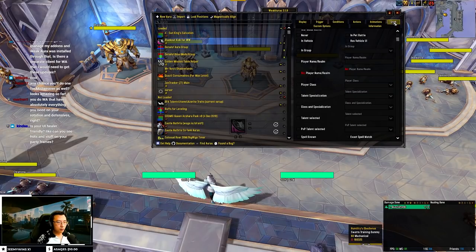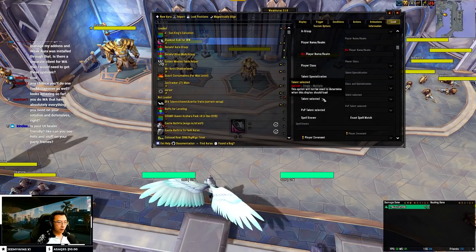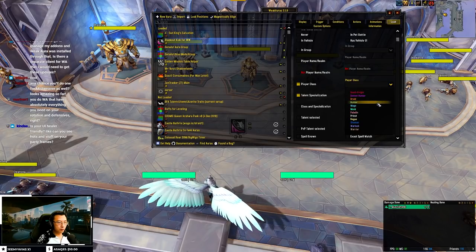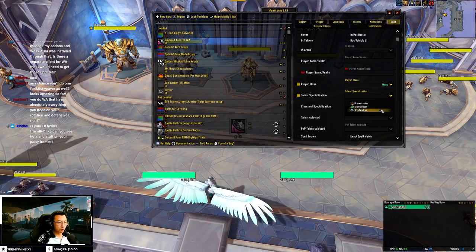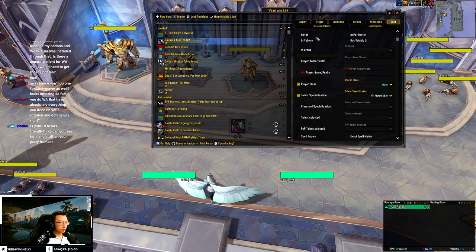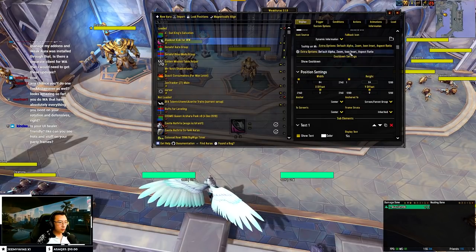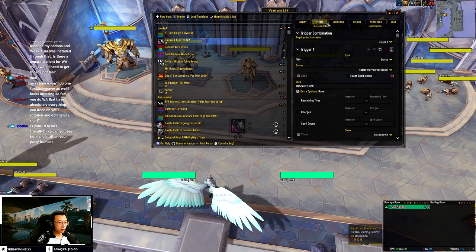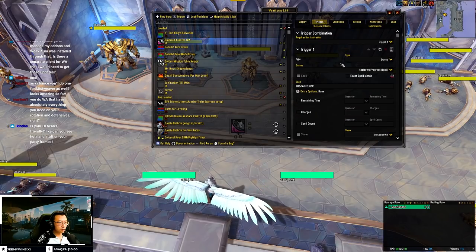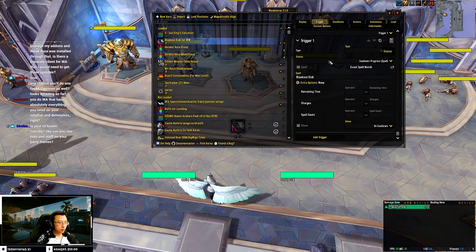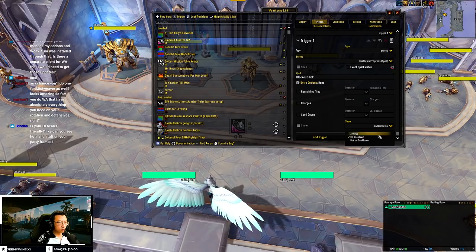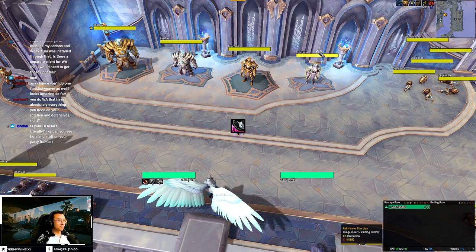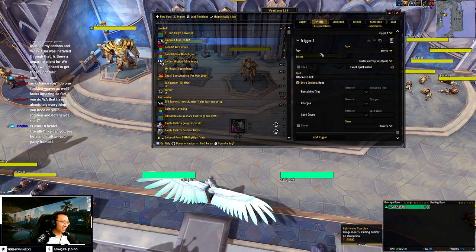It needs to load when I am a Monk and when I'm a Windwalker. The Display tab shows 'always', so this is how you create a basic icon. You can change the width and height here to shape the icon.